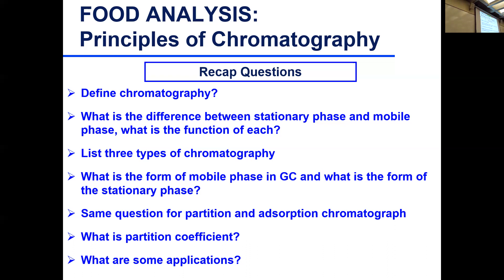GC is column chromatography and LC is column chromatography as well. Column chromatography means the stationary phase is in a column. So we have planar chromatography and column chromatography as two broad categories.